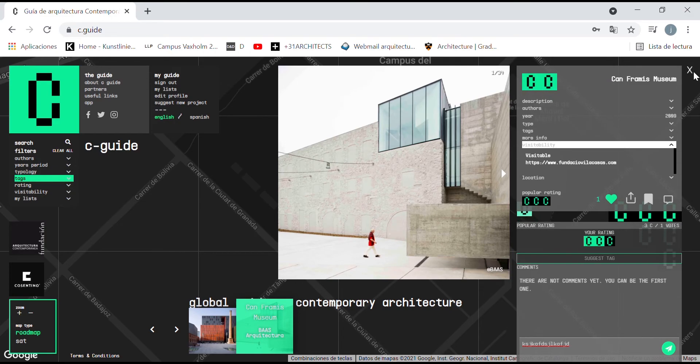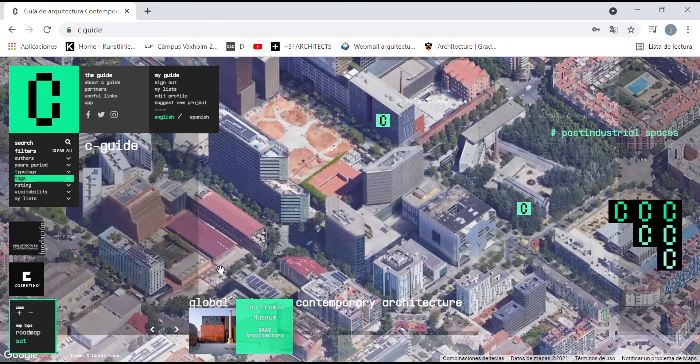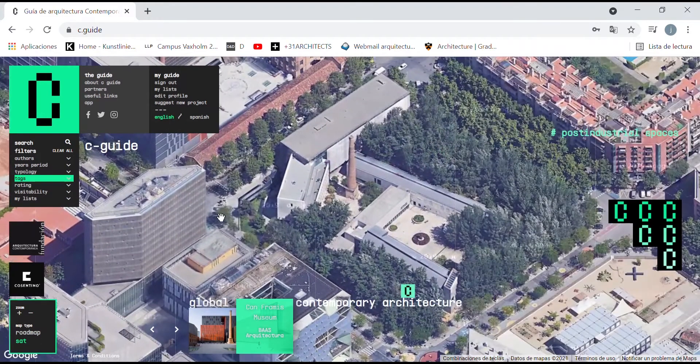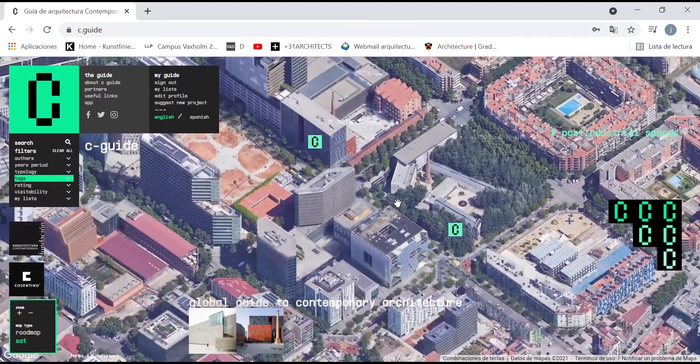We can also activate the satellite image, which can help us understand better how the building contributes to its environment.